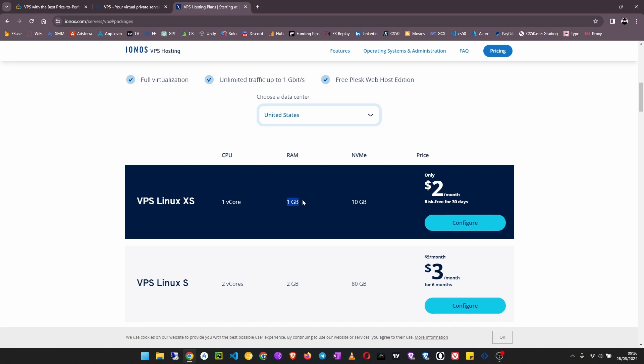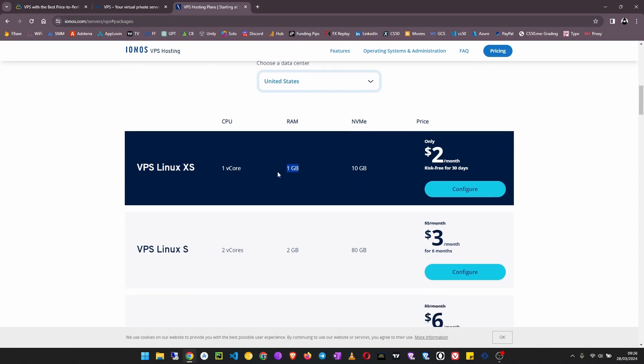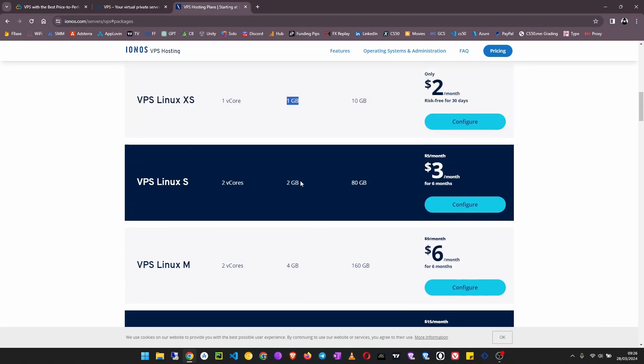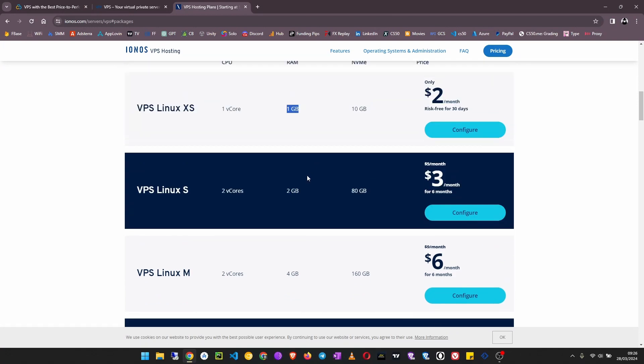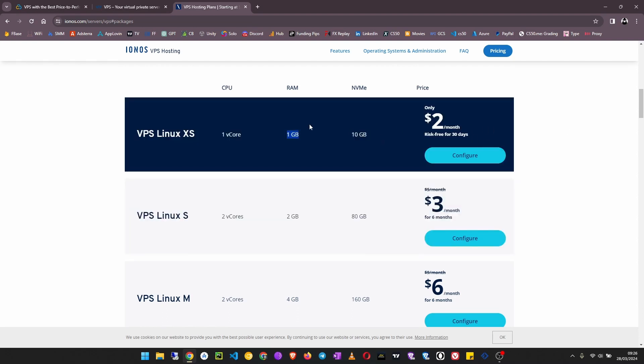1 GB of RAM, 10 GB of storage starting at only two dollars. If you are doing some very small projects you can go for this option, it is okay.